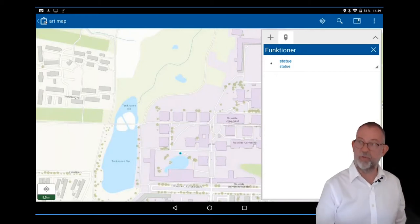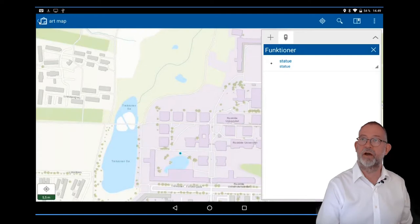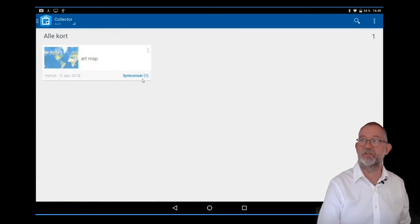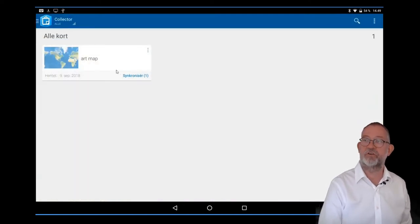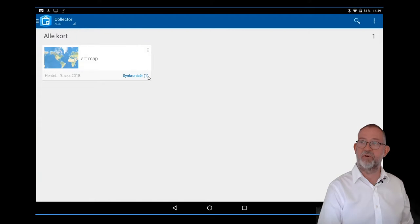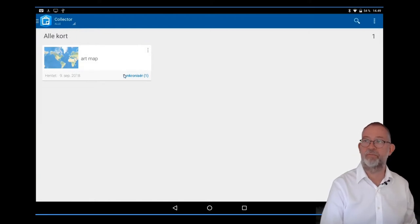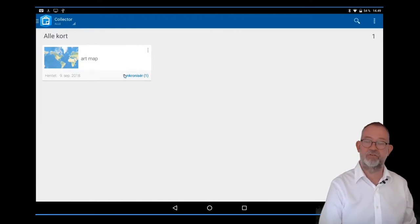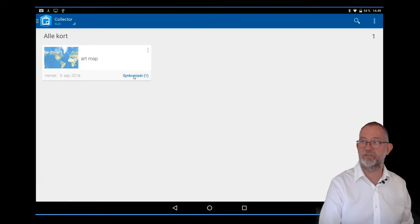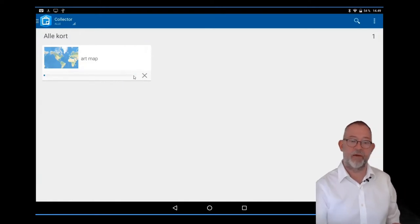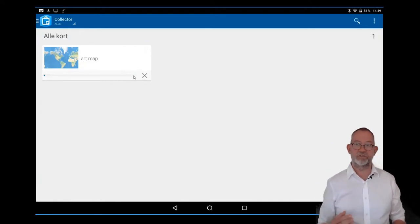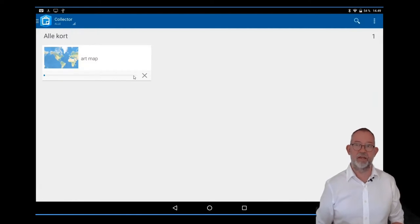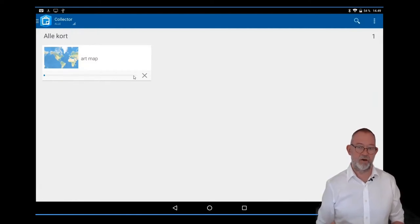When I have done all my field work, I go back to my start, and you can see it says that it would like to synchronize. There's one element to synchronize back to the server, so I'll just synchronize it. What it does now is it uploads the data from the tablet to ArcGIS Online.